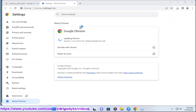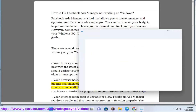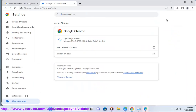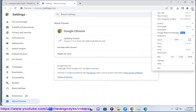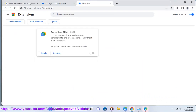Your browser has too many extensions or plugins. Some extensions or plugins may interfere with Facebook Ads Manager and cause it to load slowly or not at all. You should disable or remove any unnecessary or suspicious extensions or plugins from your browser and see if that helps.